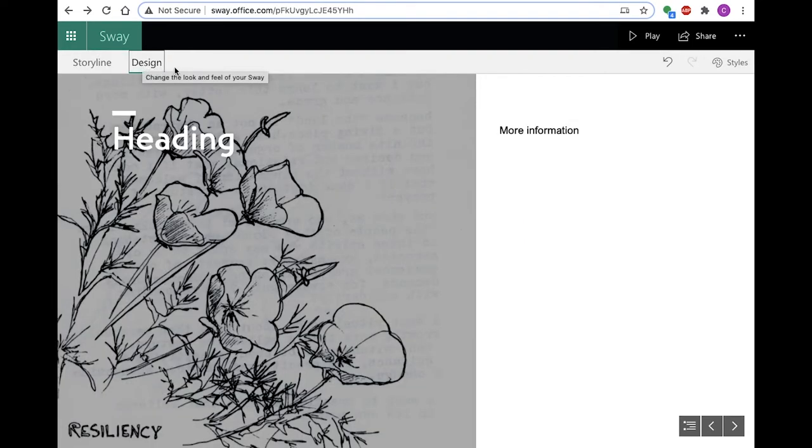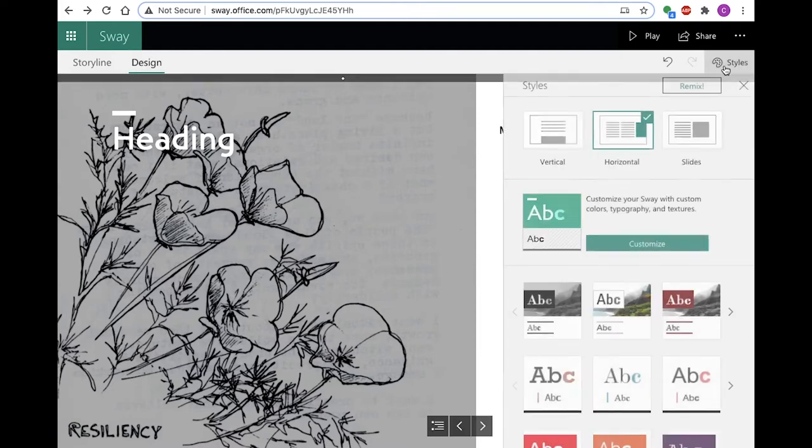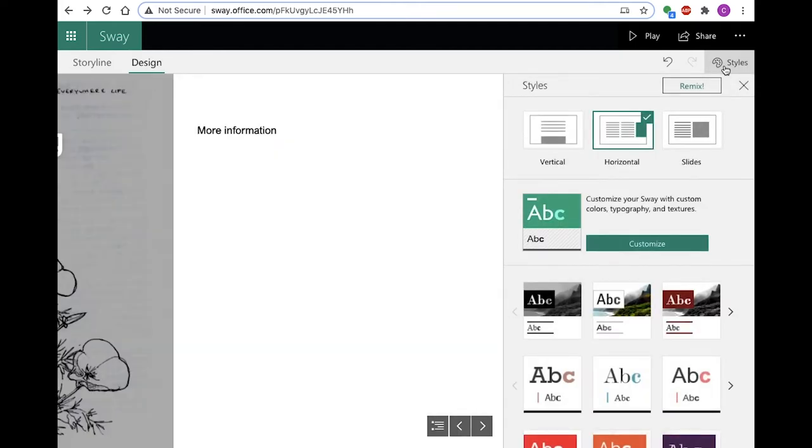Design is where you set the style of your Sway, including layout, palette, font choices, and animation.